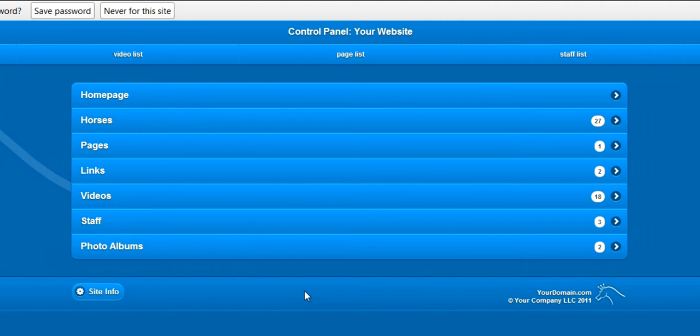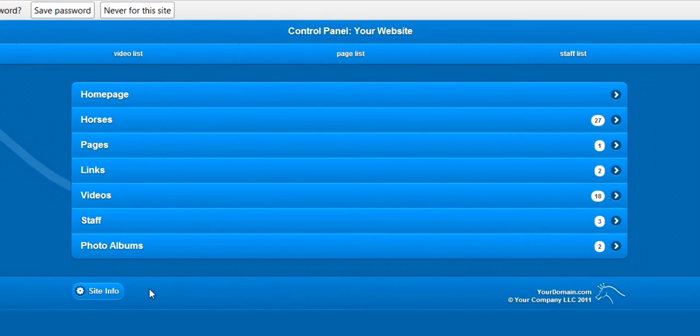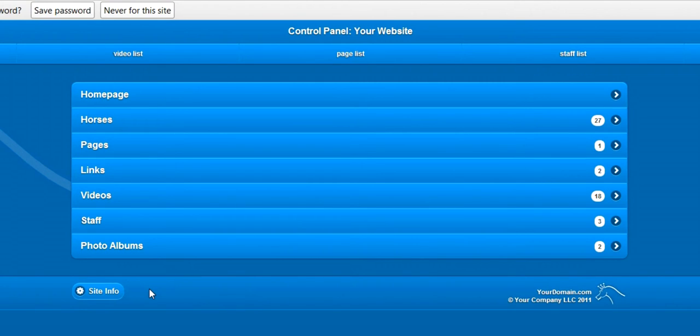We will take a brief look at all of these things. Let's start with the site info section and get that out of the way, and then we will go through section by section.